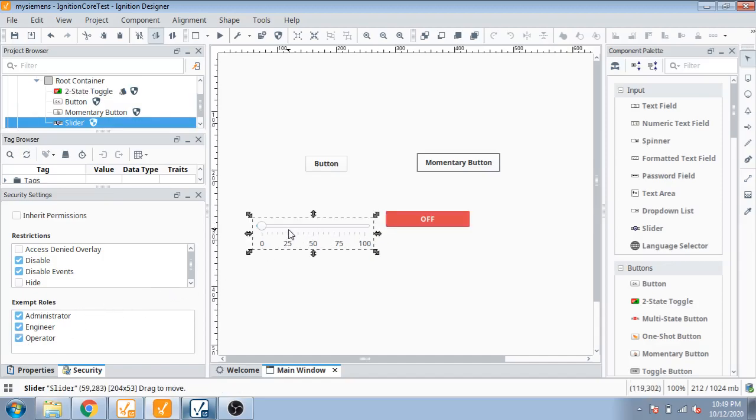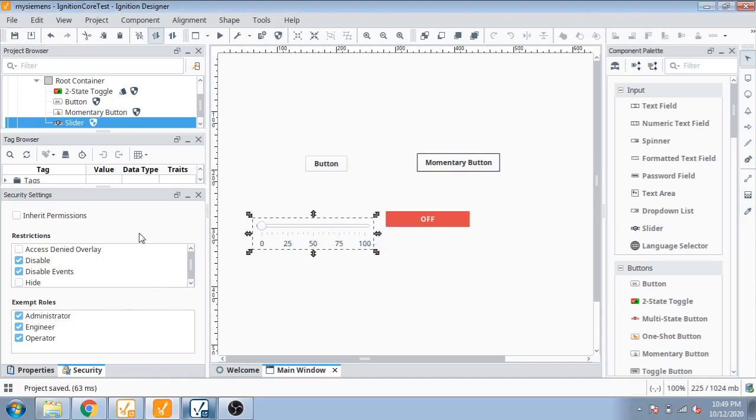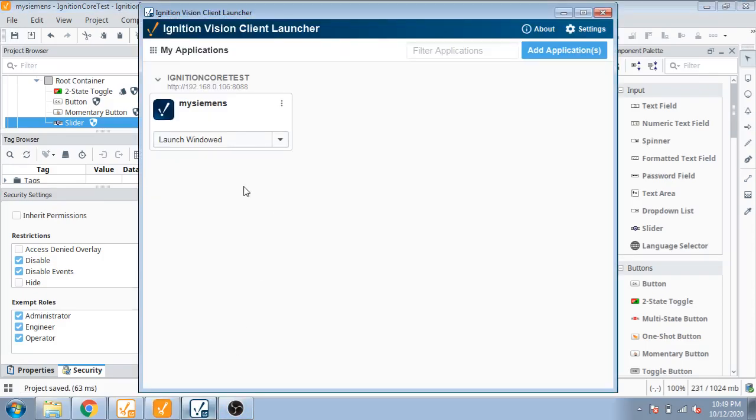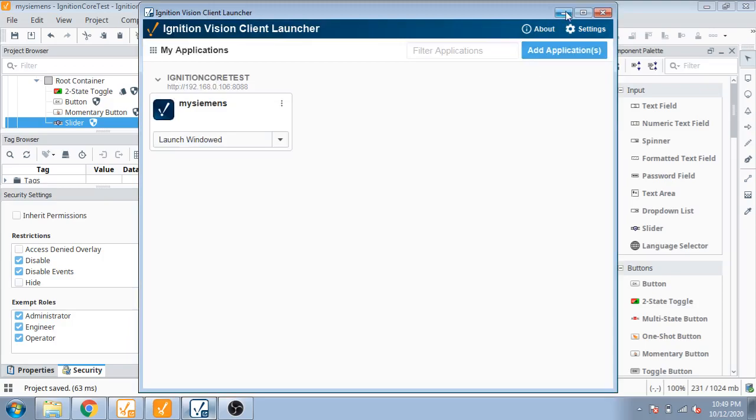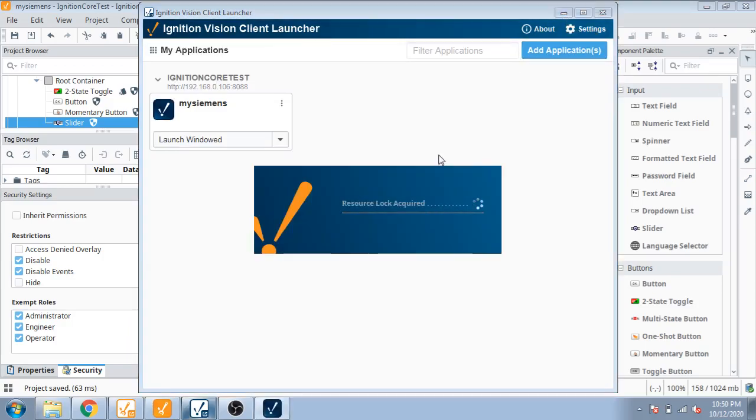I'm going to save it and now I'm going to open my Vision Client screen. I'm going to launch the window. My Vision Client launcher is launching.